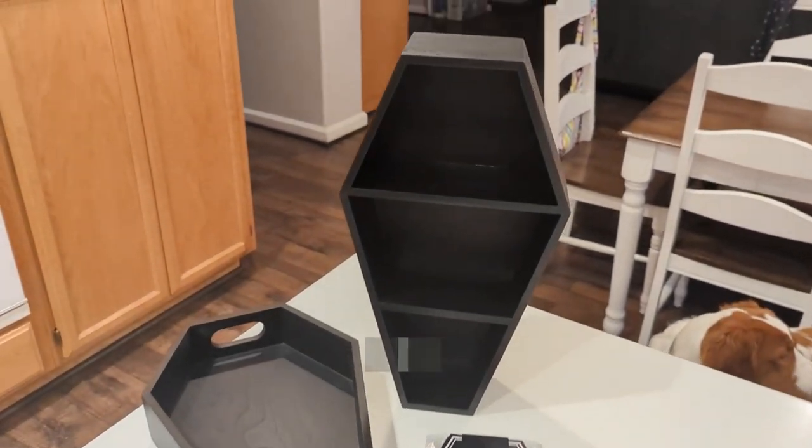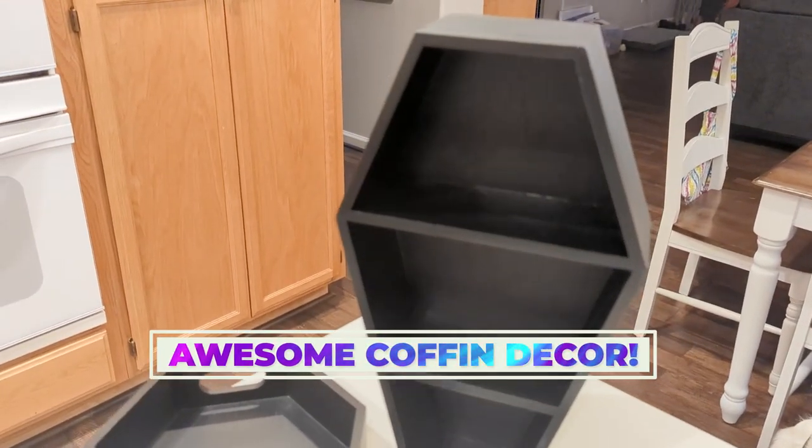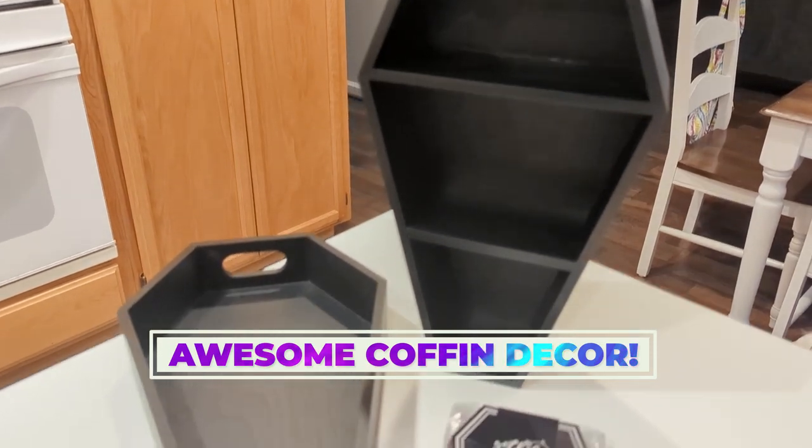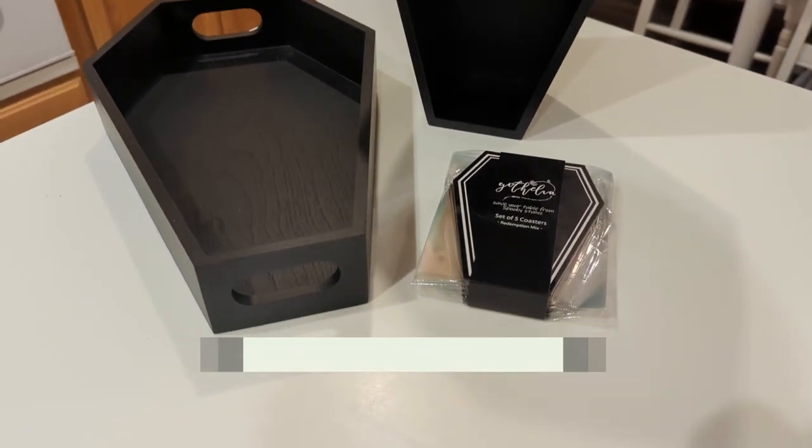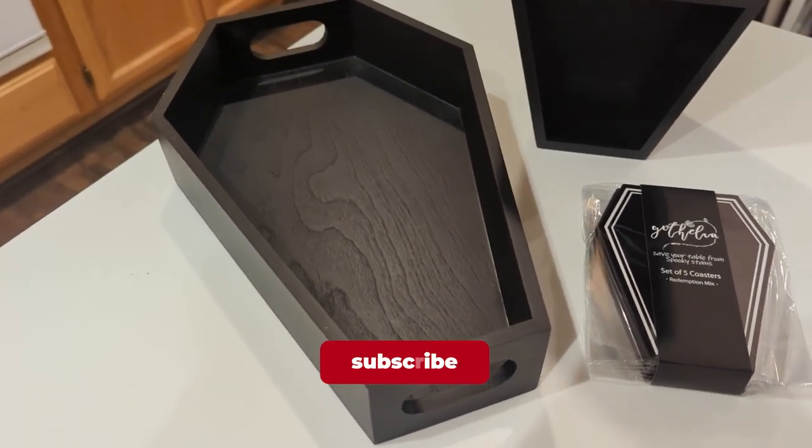What is going on guys? Today I wanted to show you a couple of products that I find very interesting for people who like to collect and decorate with coffin related products.